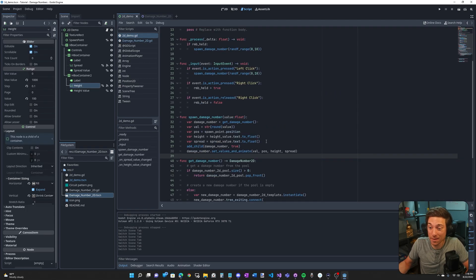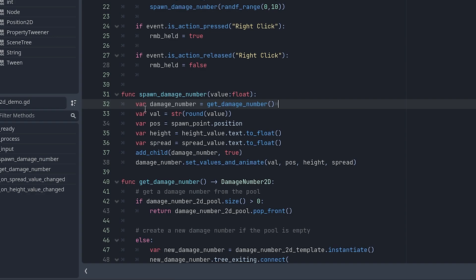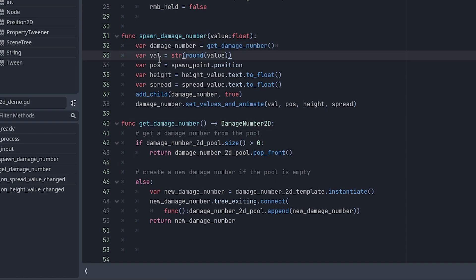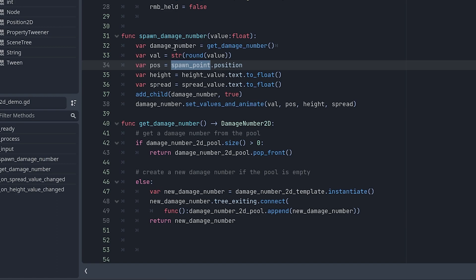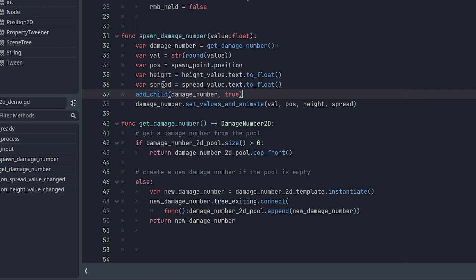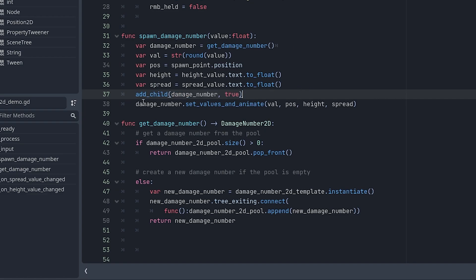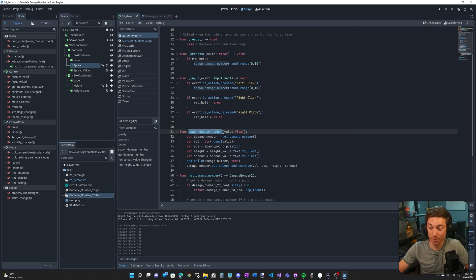What about the spawn damage number function? So you pass in the value that you want the damage number to have and we start with getting our damage number. So var damage number equals get damage number. And obviously that's the function that gives us our damage number node. We are going to set the value to the value we pass in rounded and then turn into a string. We are going to set the position to our spawn point position. Now, obviously you can put this anywhere you want, but in this case, it's where the spawn point is. The height gets set to the text of the height slider and make sure to turn that to a float. And then same for spread. We add the damage number as a child to the demo. And then we just call the set values and animate function on the damage number.